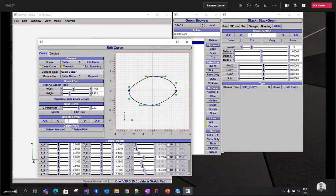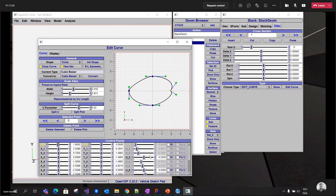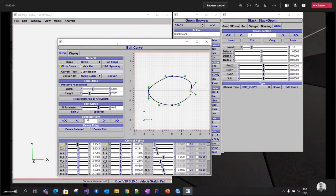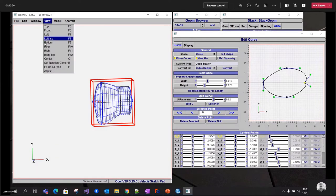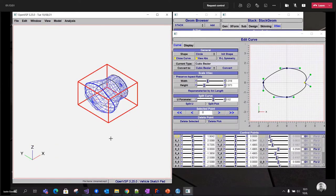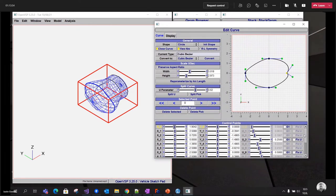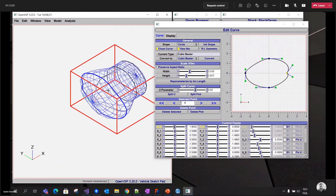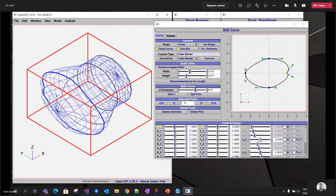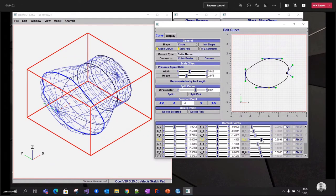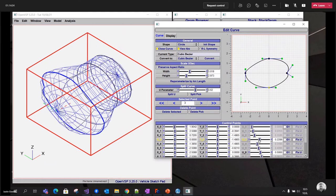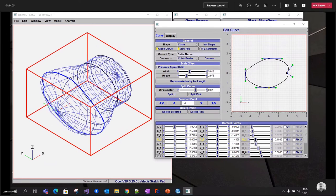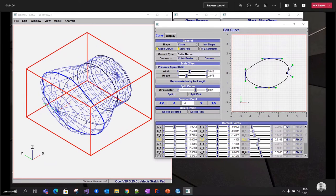And so now on the bottom here, you can control the coordinates of each control point. So you can change the x location, y location, and you also can control the parameterization. So what that is going to do is that will change how these control points are connected up between cross sections. So if I move this around, you can see how it stretches the surface there.